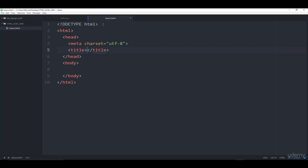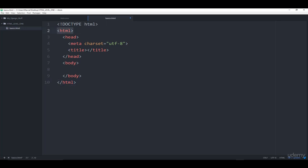Now let's walk through this and explain what's actually going on. In this very first line, we see something that says DOCTYPE HTML — that's something you're going to find in pretty much all HTML files, and it basically just tells the browser that you're looking at an HTML file. Then we have the HTML tags. There's an opening tag at line 2 and a closing tag at line 10. The difference between an opening and closing tag is it lets you know when it starts and when it stops, and the closing tag has a little forward slash in it.